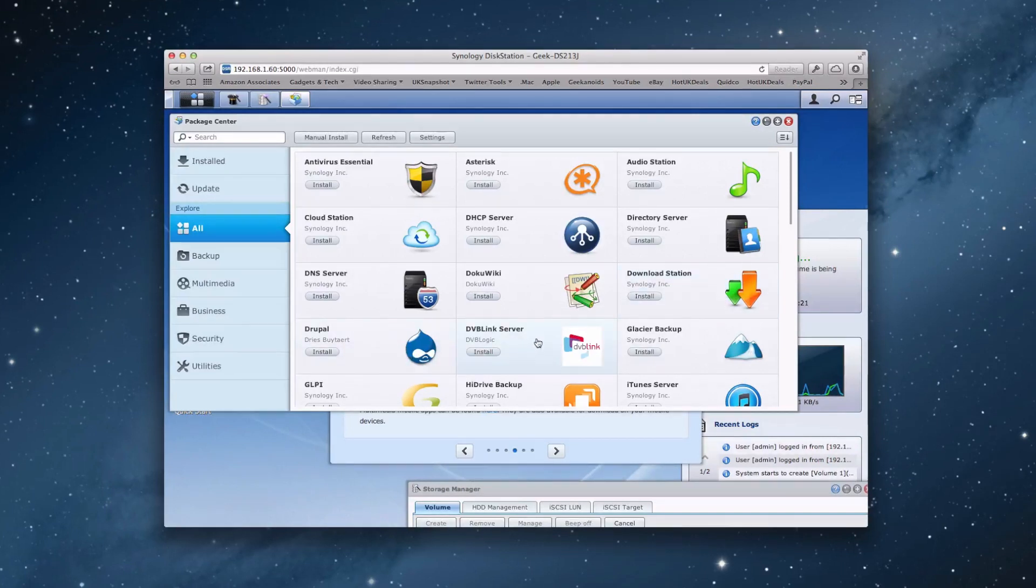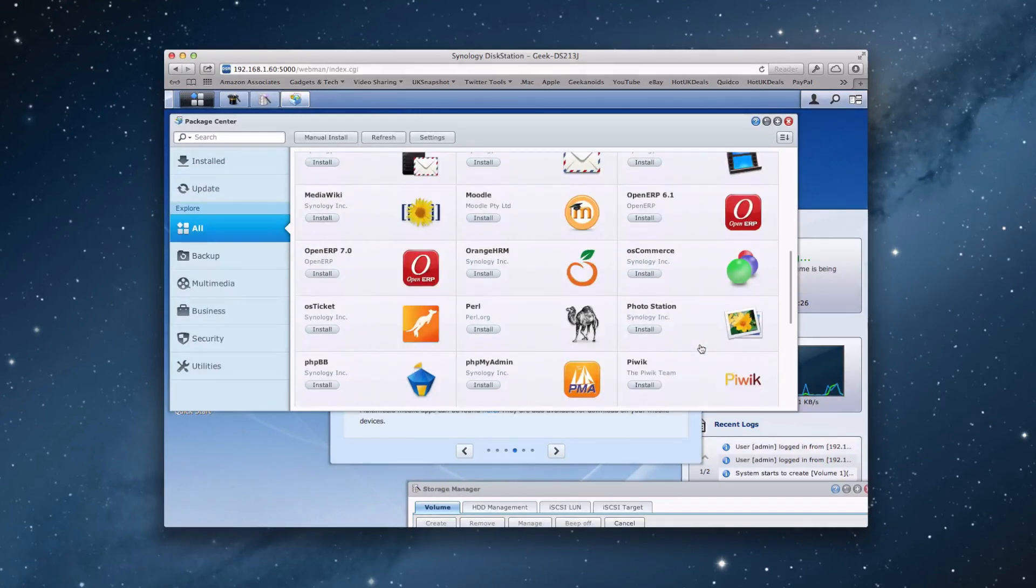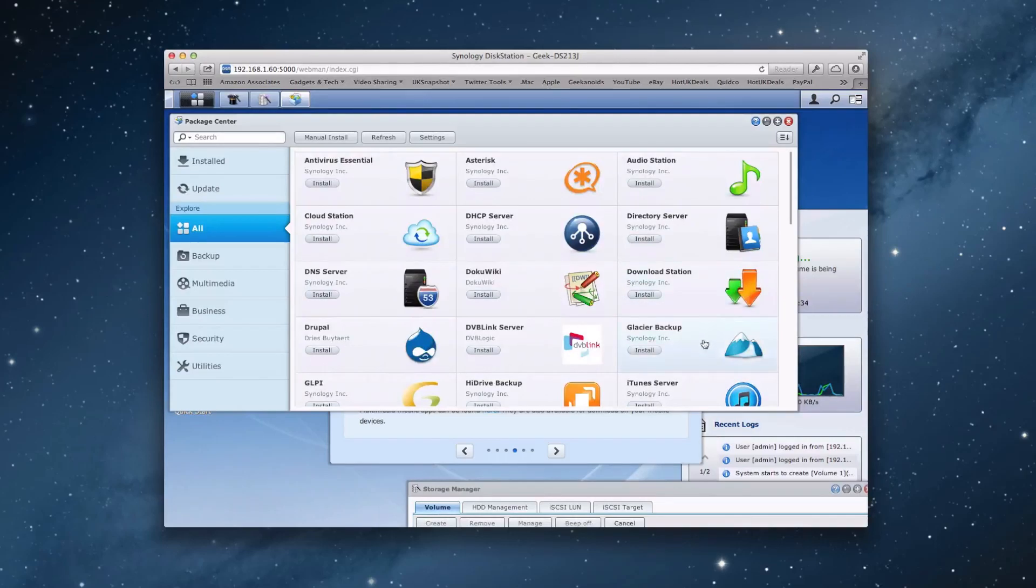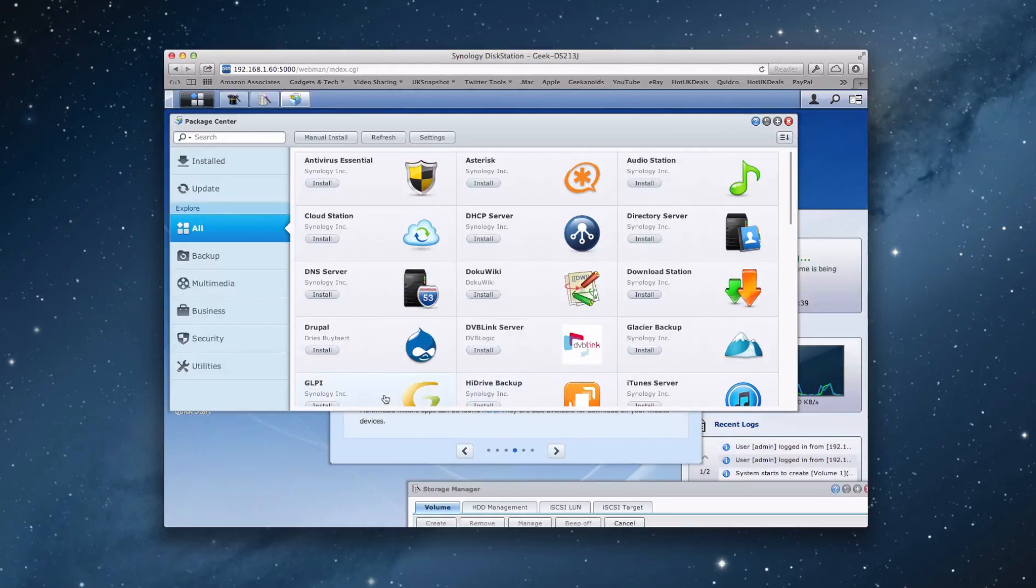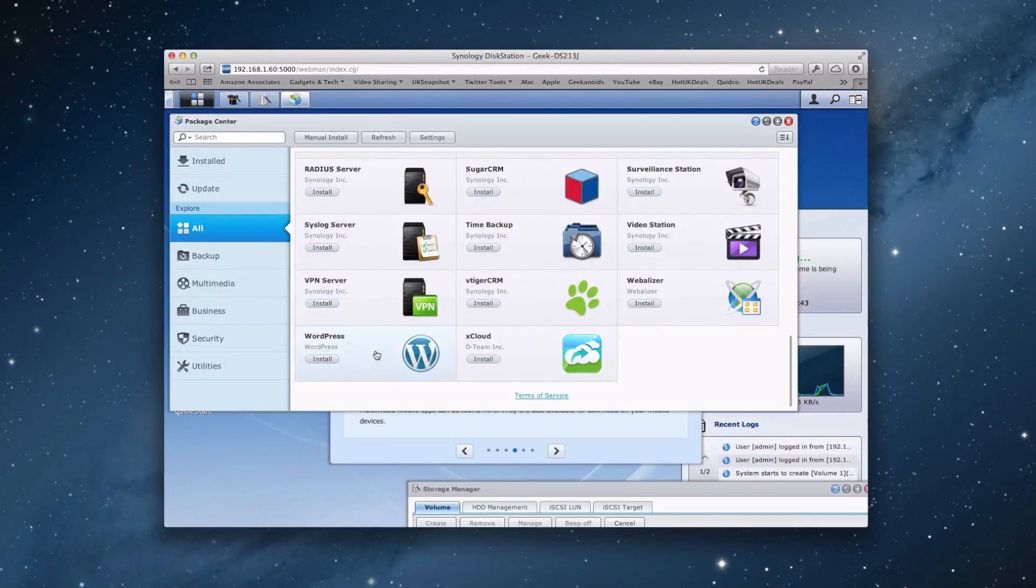We've also got Drupal, DVB link server, Glacier backup. The list goes on and on. We've got OS ticket, PHP my admin, photo station. I did actually skip some here as well. We've got iTunes server, HiDrive backup, GLPI. I'm not going to go over all of them. We can even install WordPress onto the Synology disk station as well.